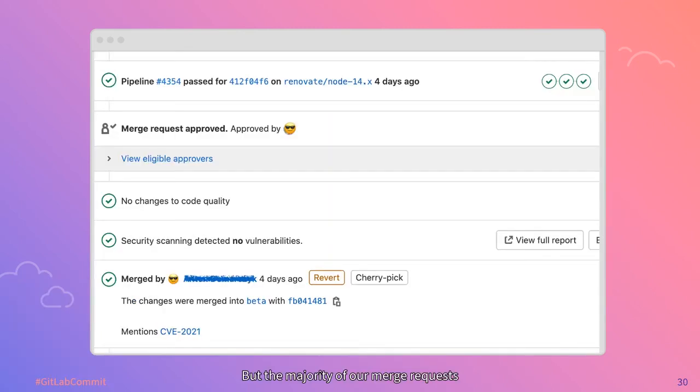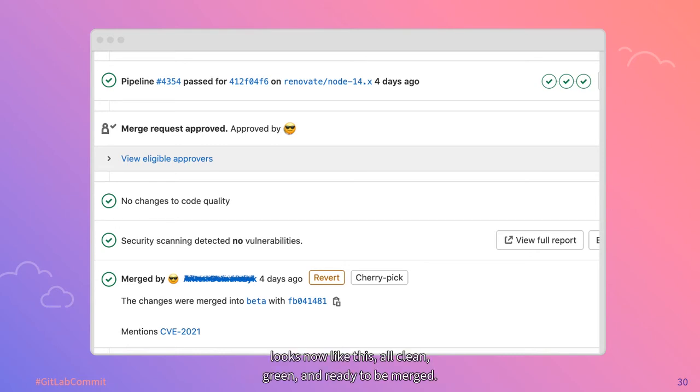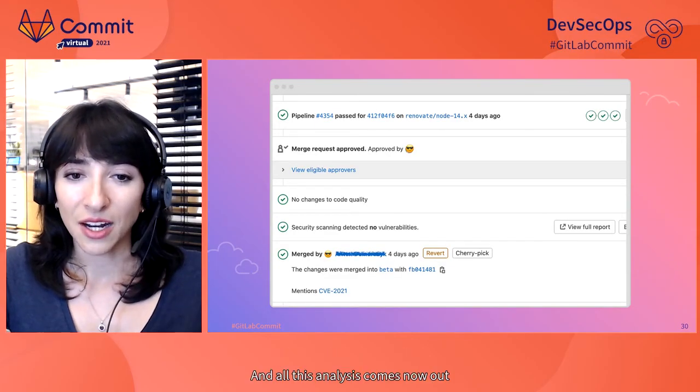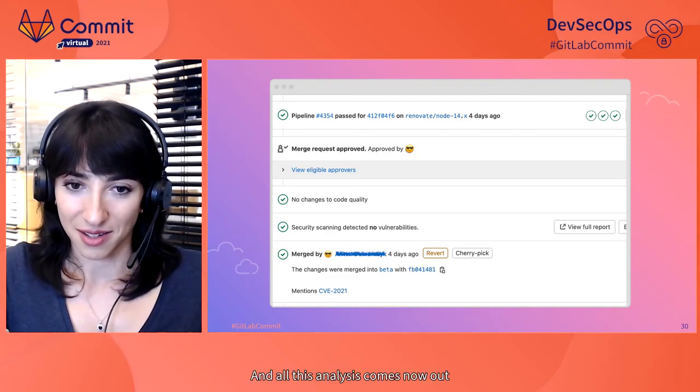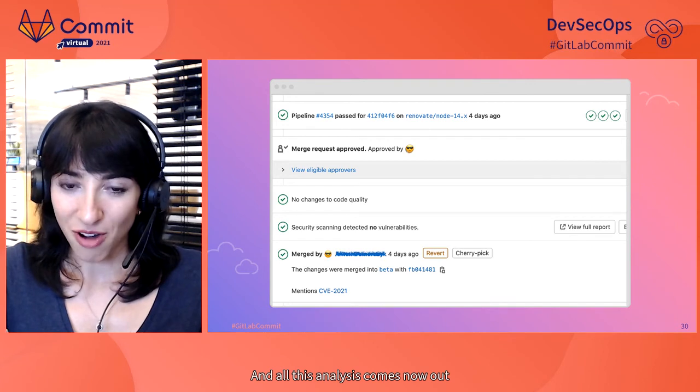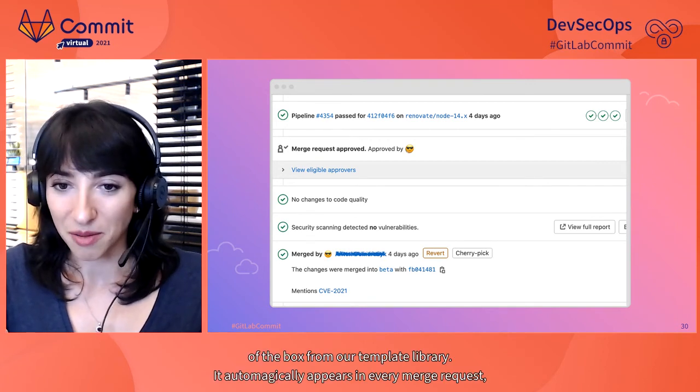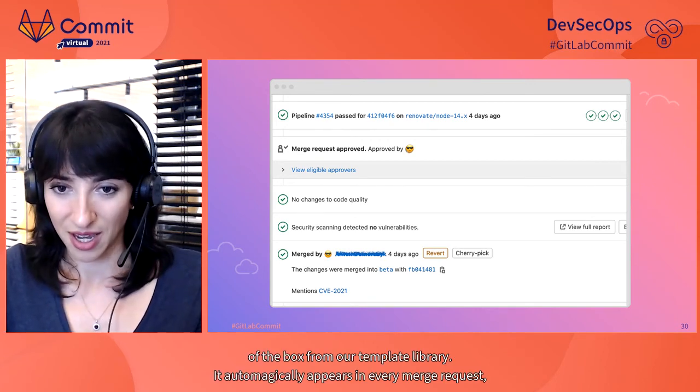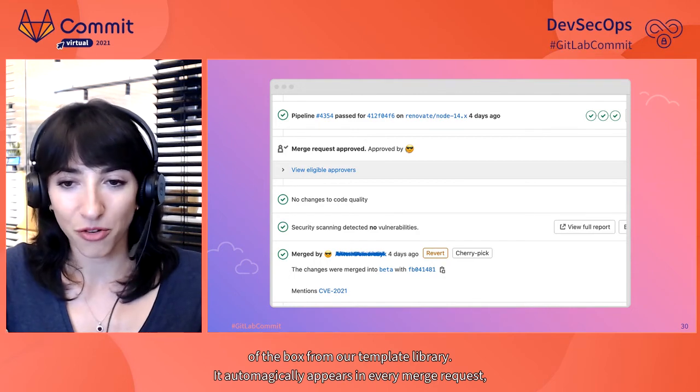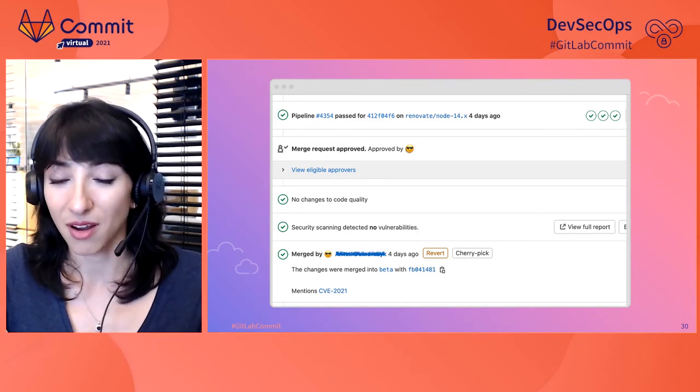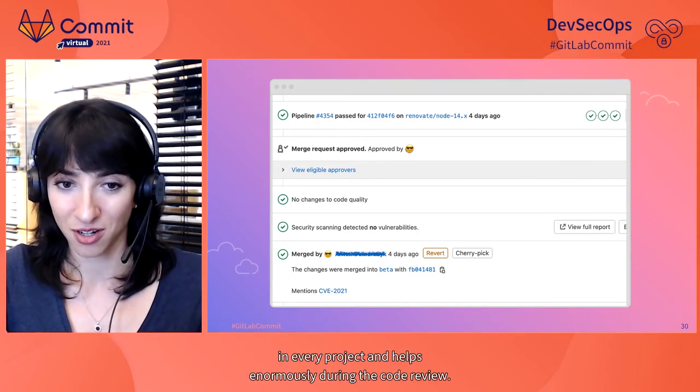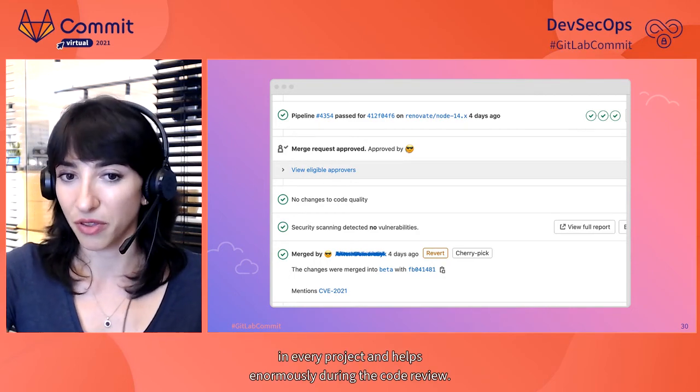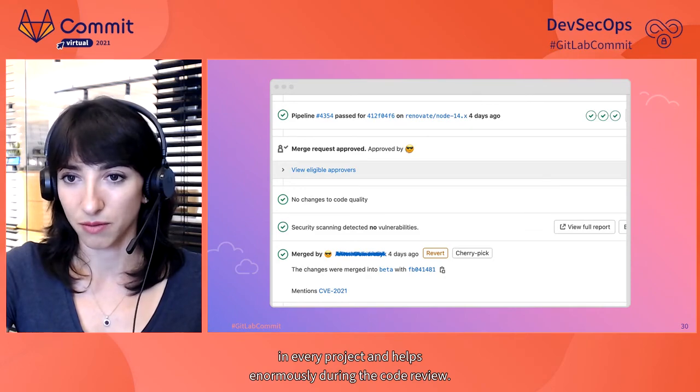But the majority of our merge requests looks now like this. All clean, green, and ready to be merged. And all this analysis comes now out of the box from our template library. It automatically appears in every merge request in every project and helps enormously during the code review.